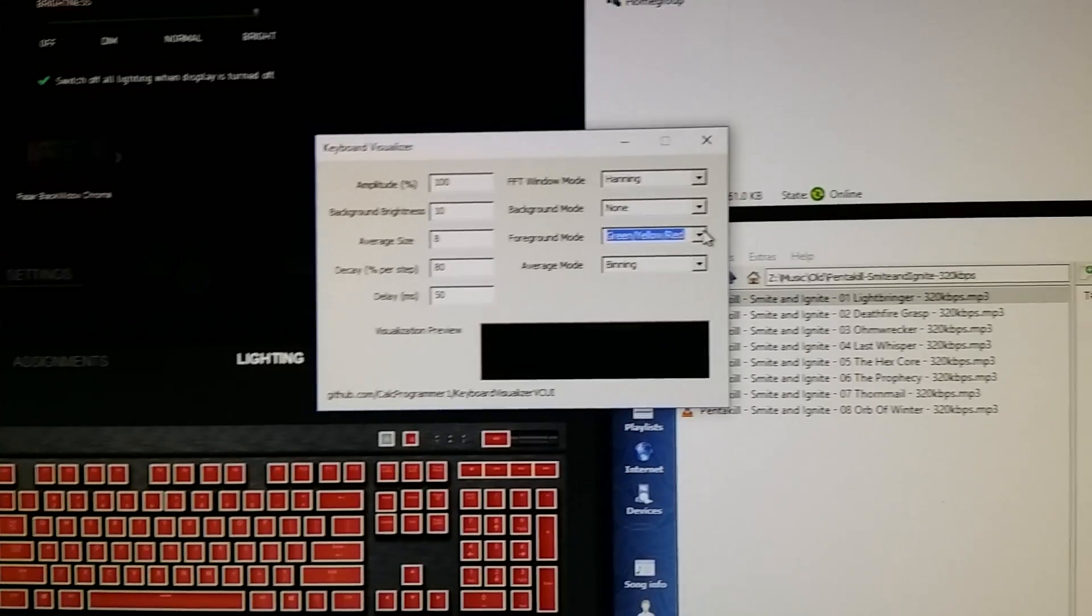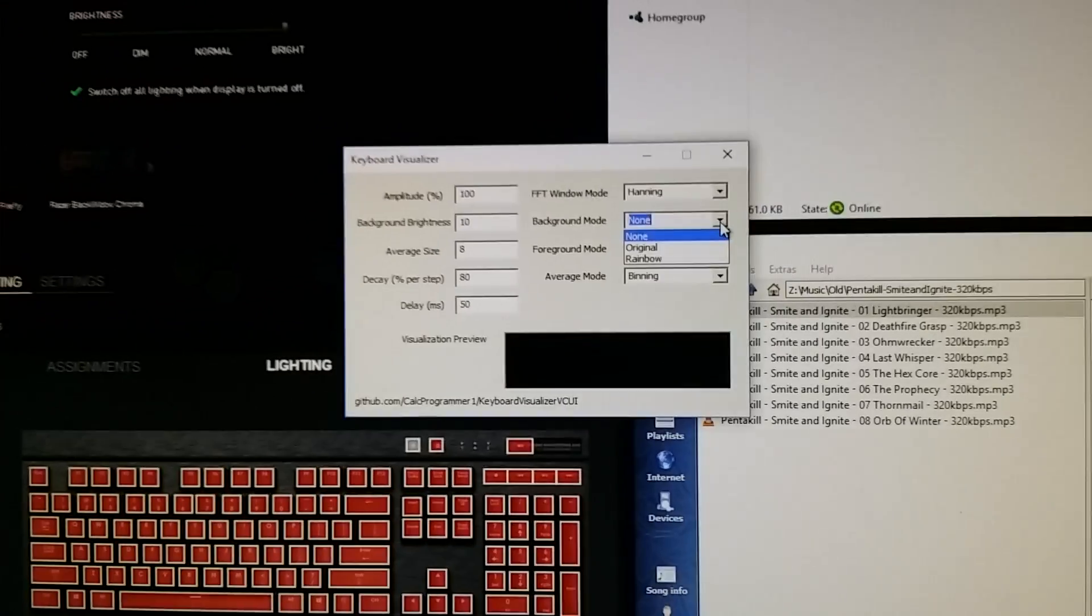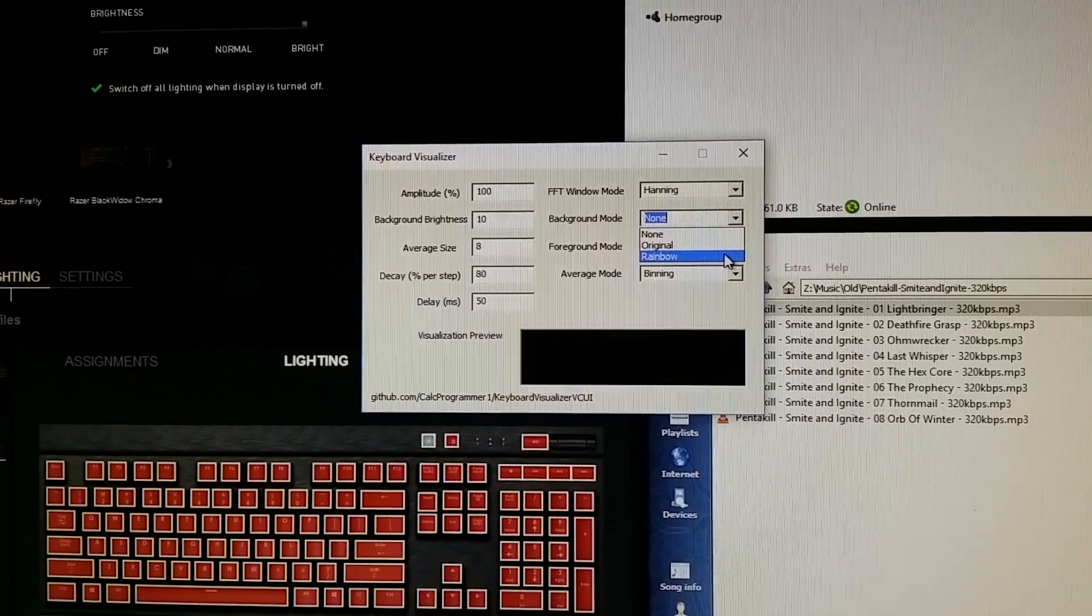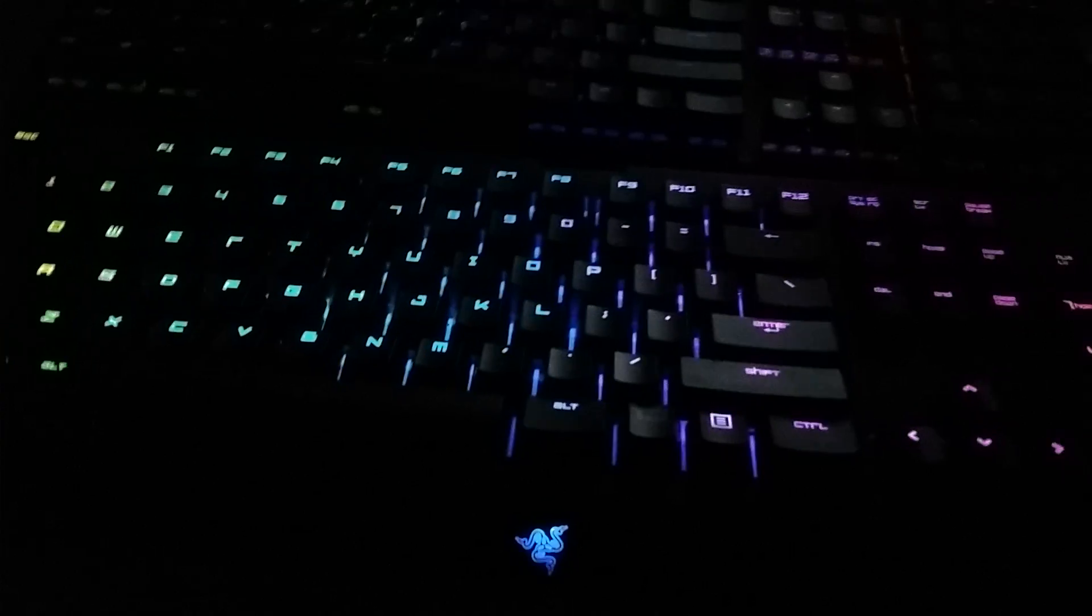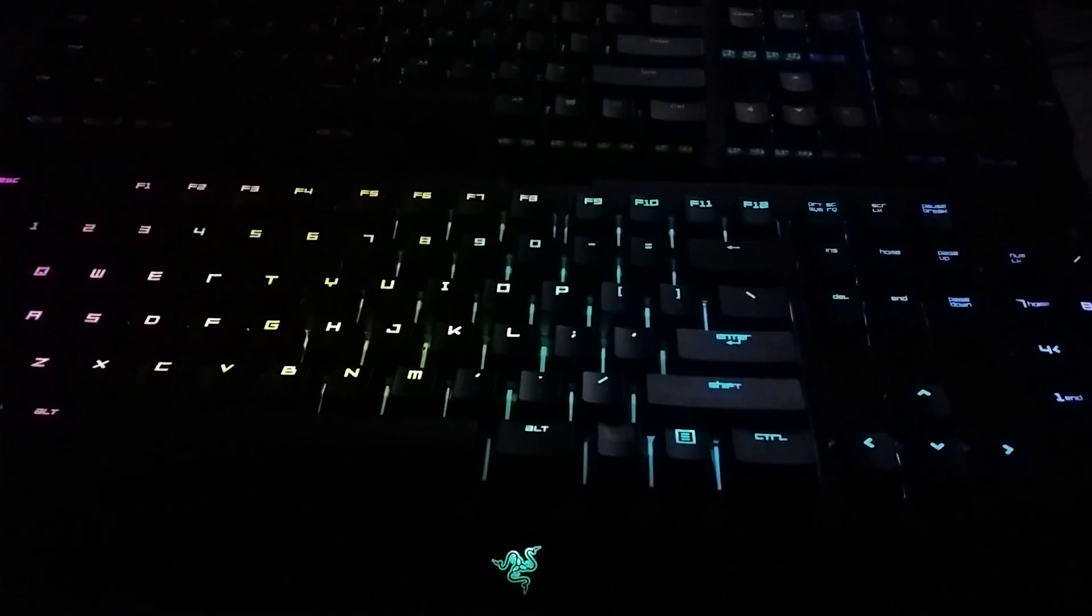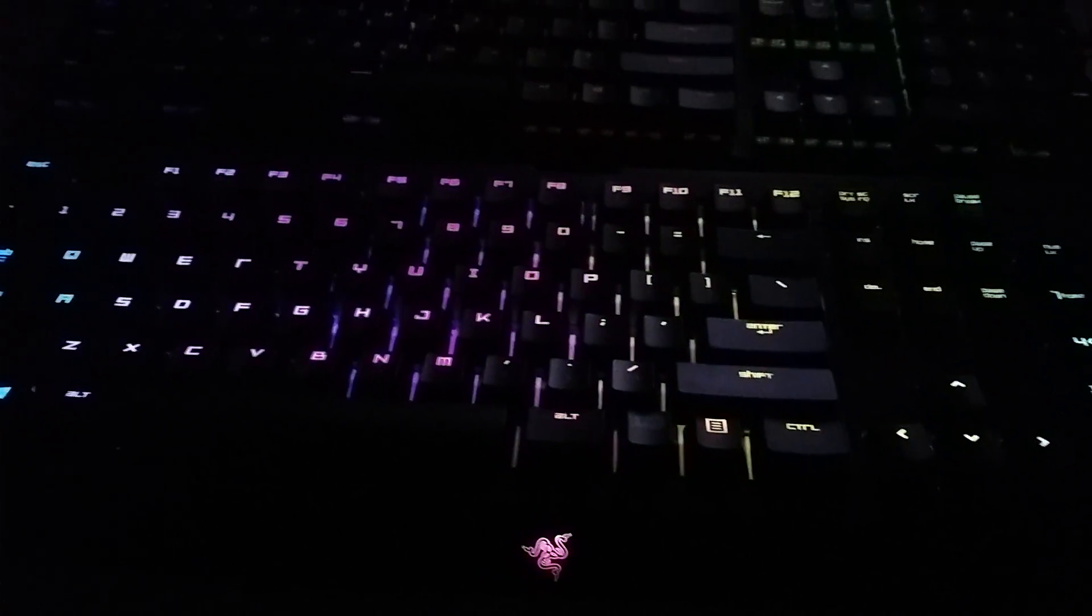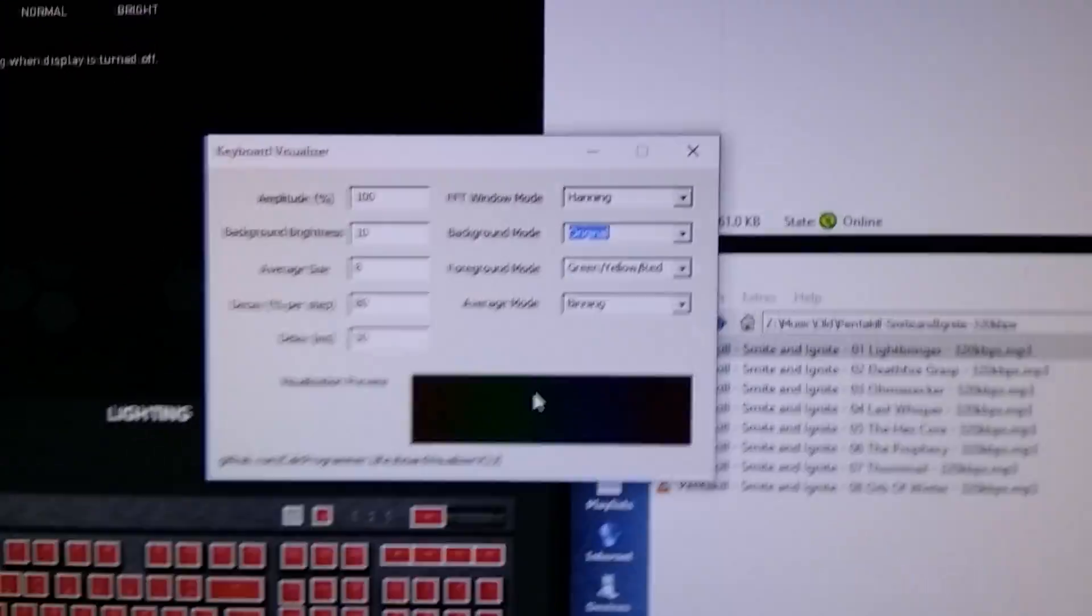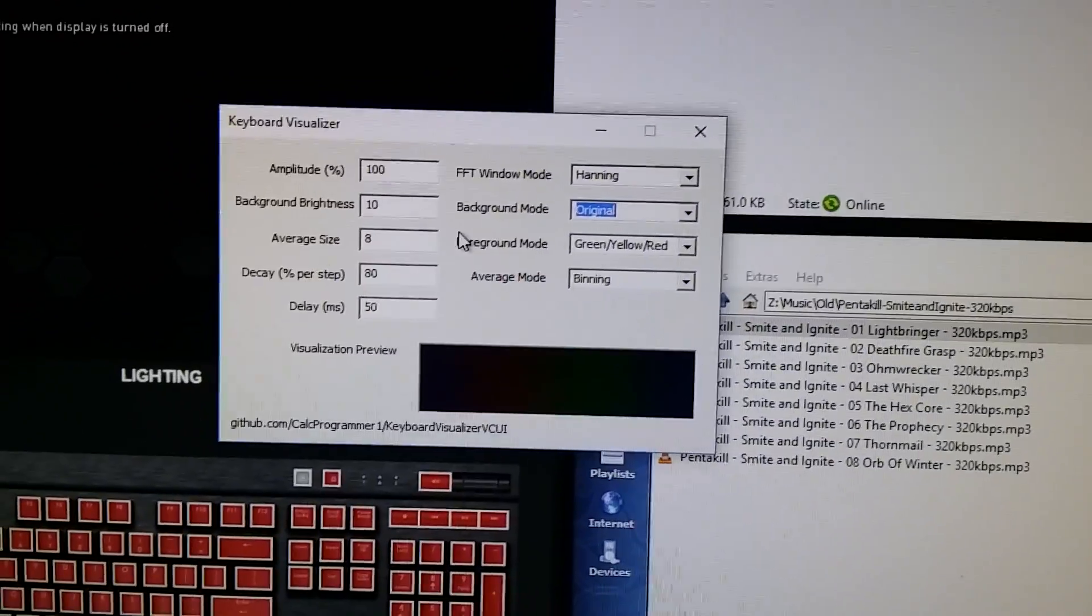And then you can also turn on the background which is the simple background like I had before and adjust the brightness of it with the background brightness box here.